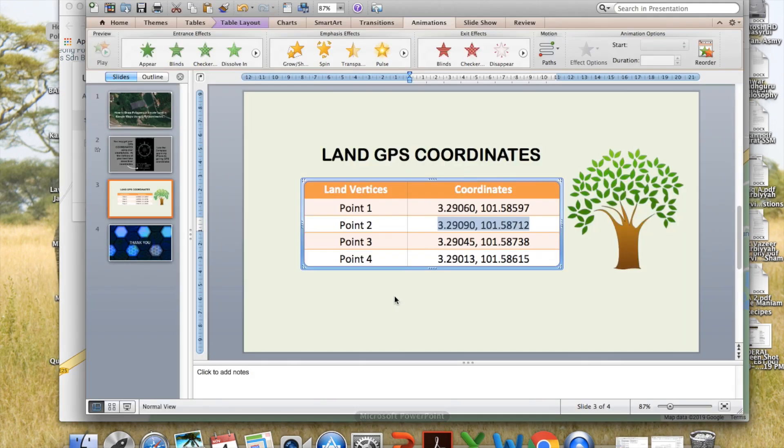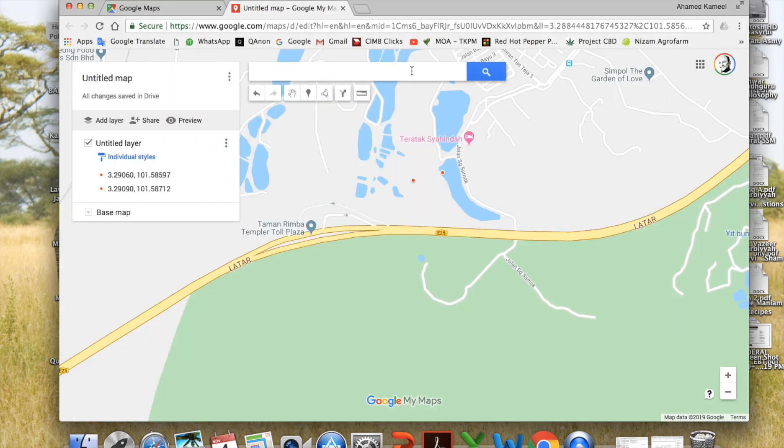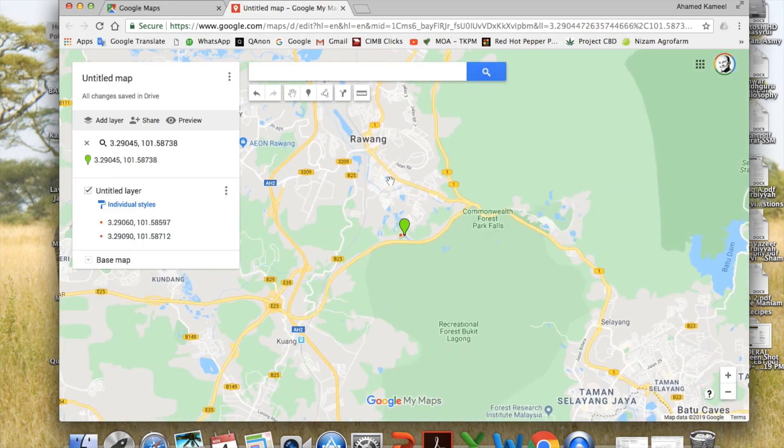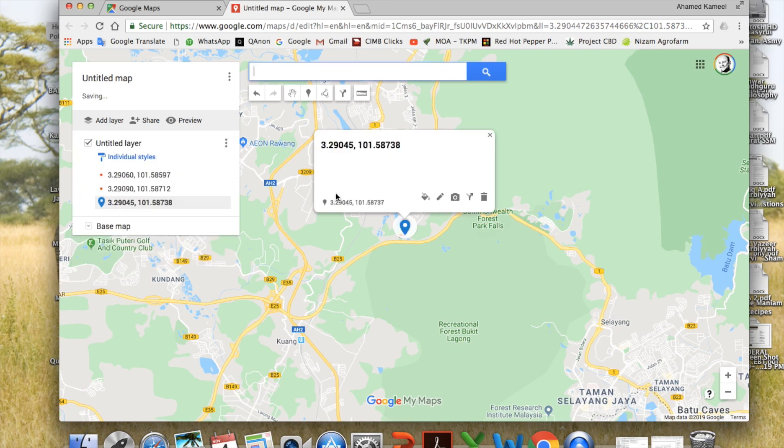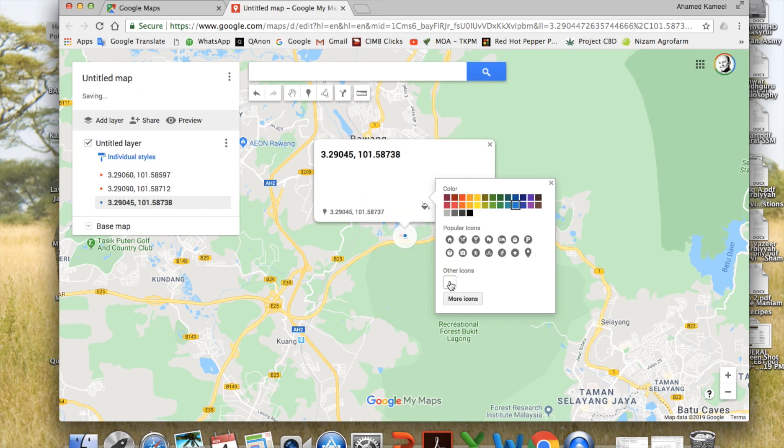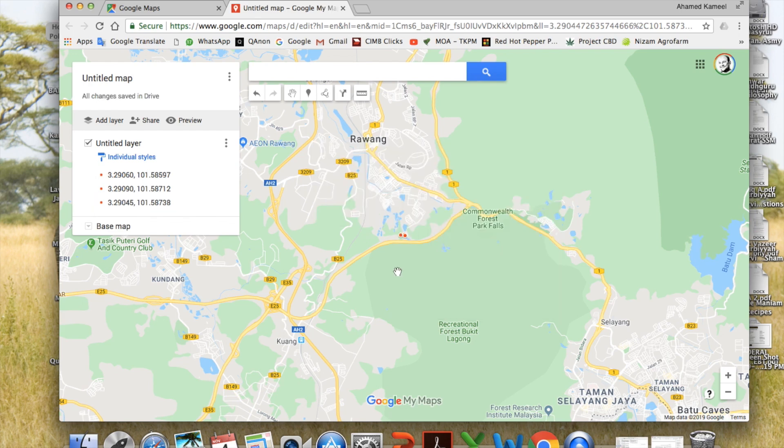Next I copy the third point. Go here, paste it, search. I got the third one. Add. Change the marker to a dot, and change the color. OK.